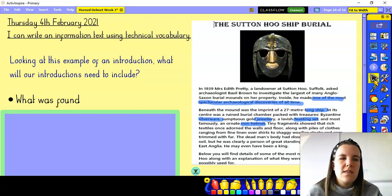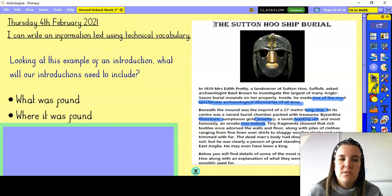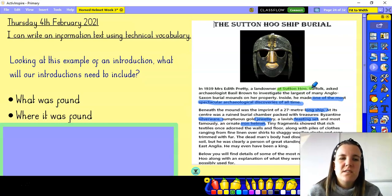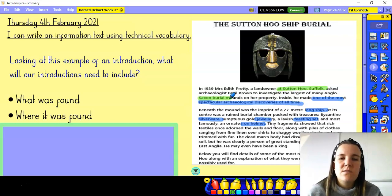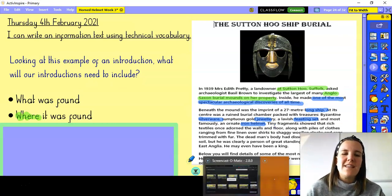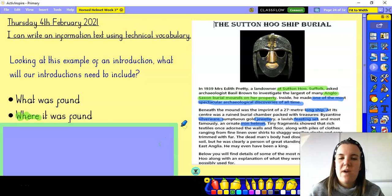I can also see in the introduction the where it was found. The where was Sutton Hoo in Suffolk, and it was found in the Anglo-Saxon burial mounds on her property. So we've also got the where — it doesn't go into too much detail, but it just gives us a little snippet of information about where it was found.